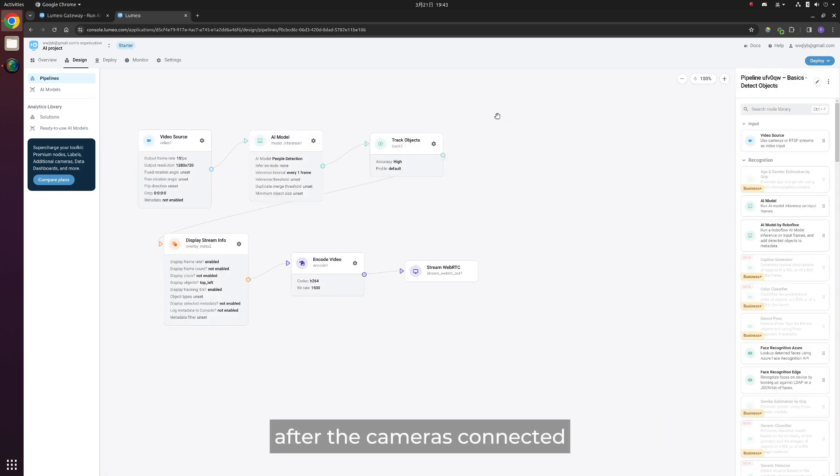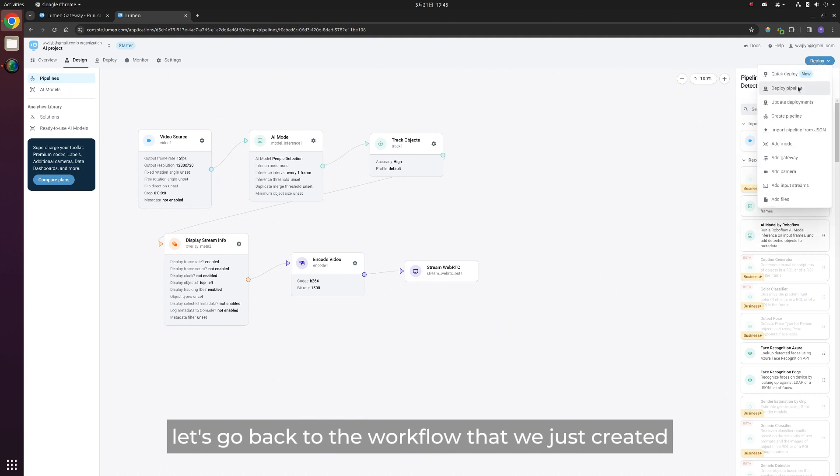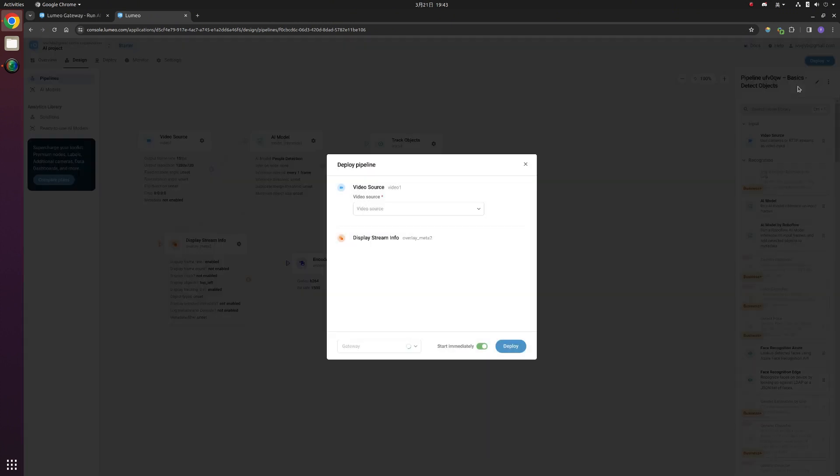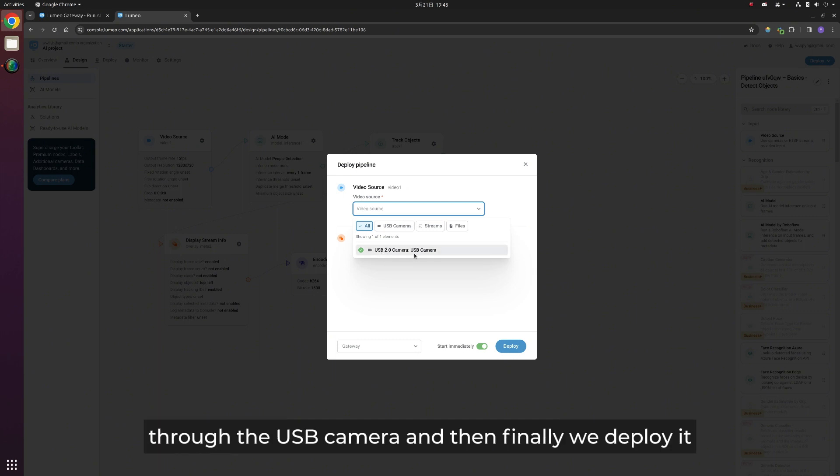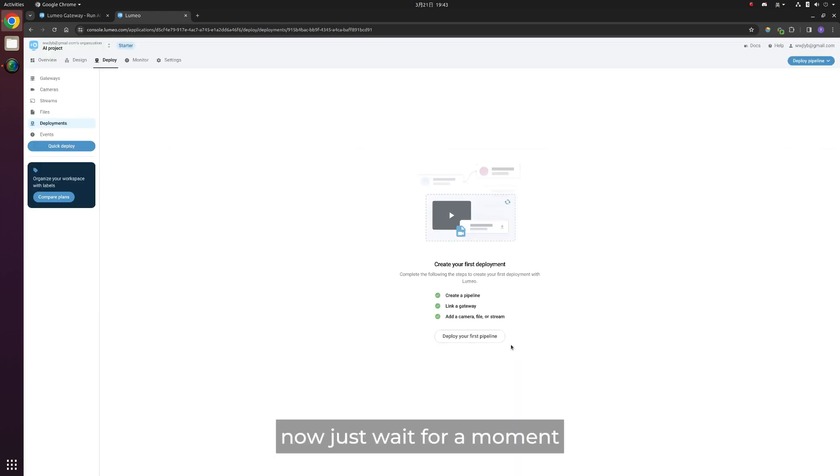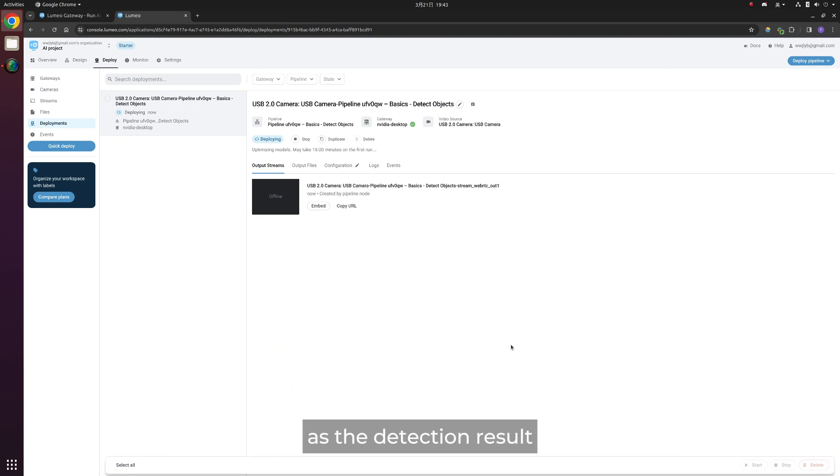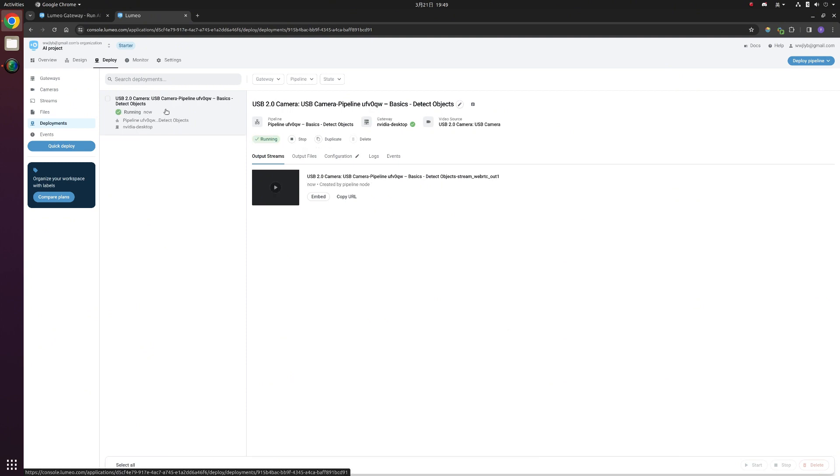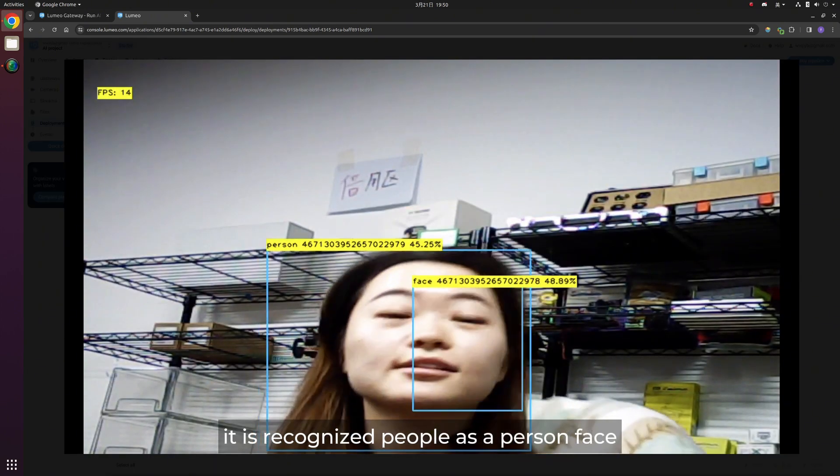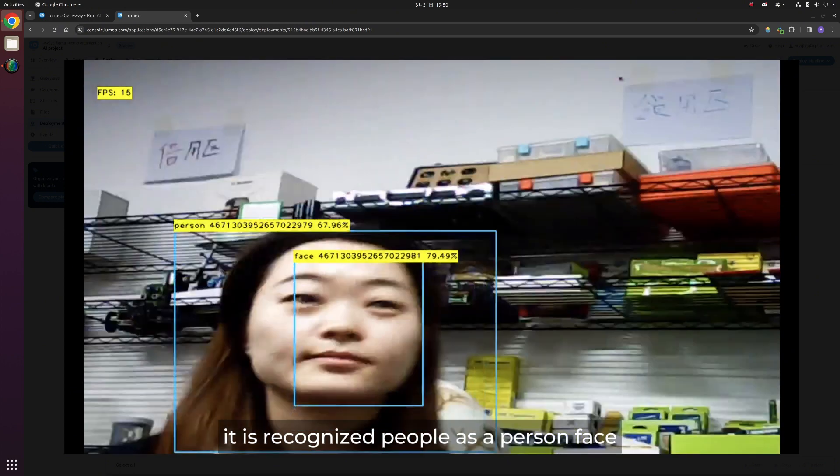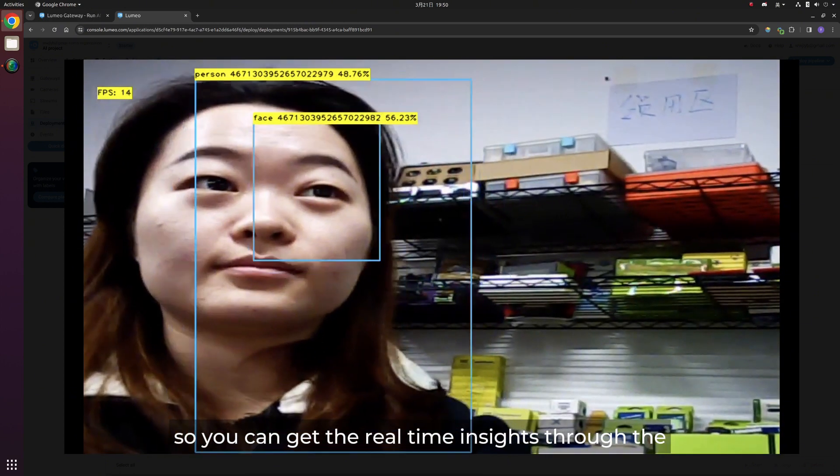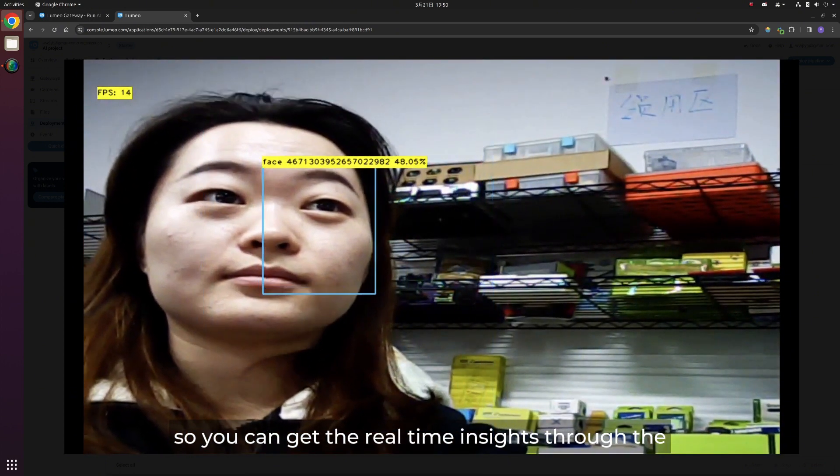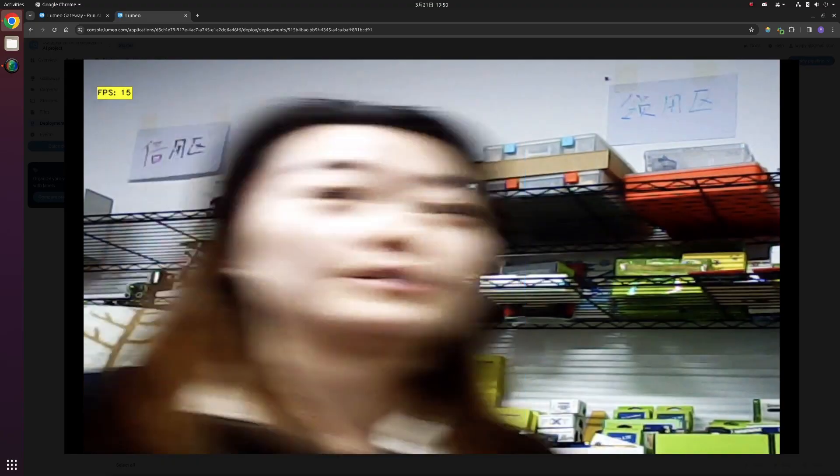After the camera's connected, let's go back to the workflow that we just created. Deploy the model, choose the video resource through the USB camera, and then finally we deploy it. Now, just wait for a moment, and then we can get a real-time analysis preview as the detection result. It recognizes people as a person, so you can get real-time insights through the whole system.